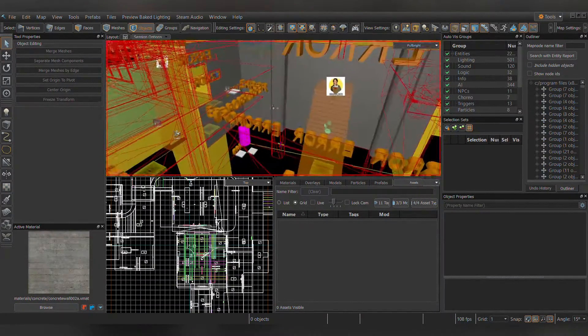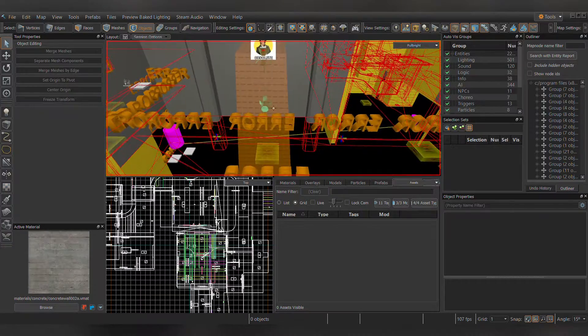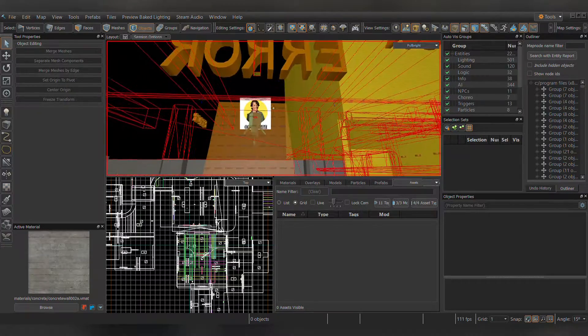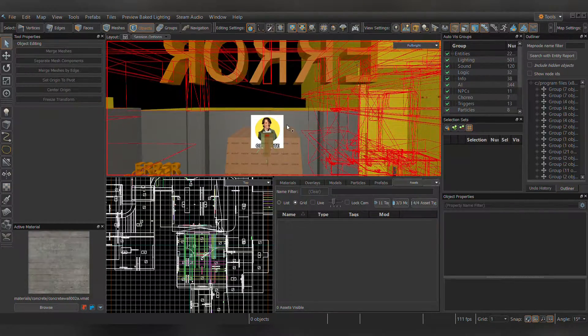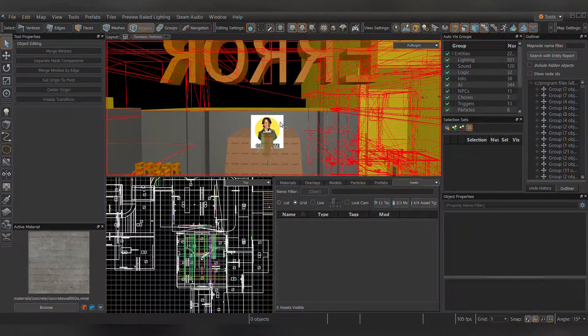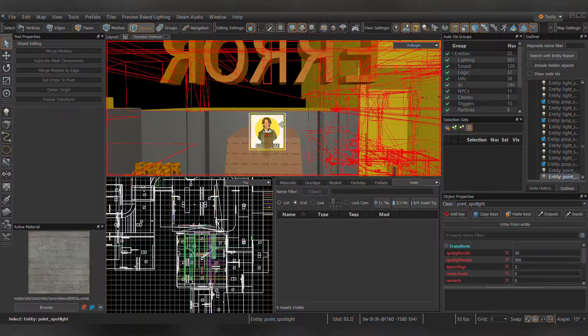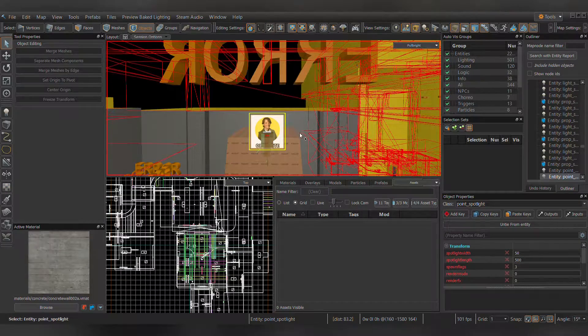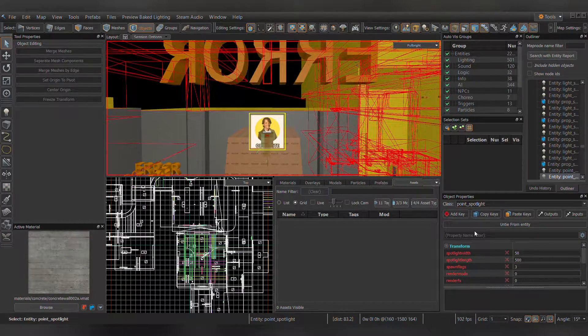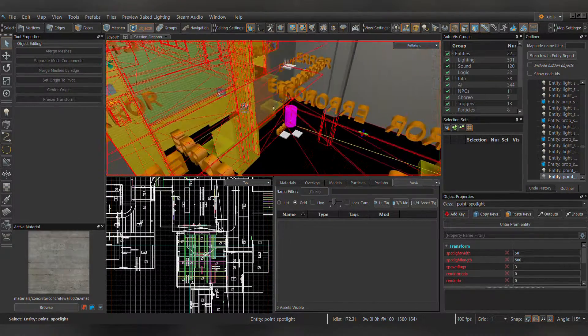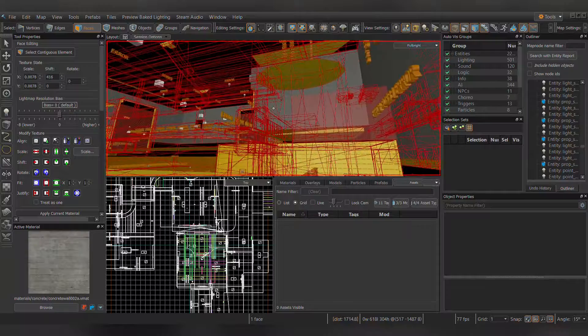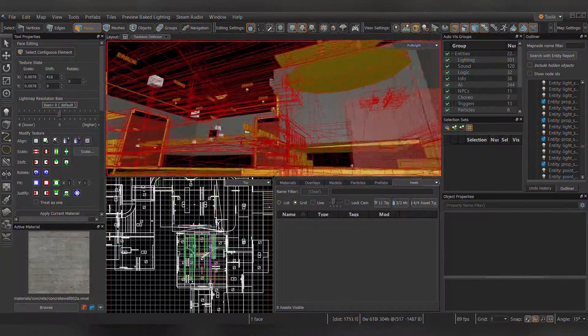Some entities, though, including old brush entities, will have varying levels of usability in Source 2. Some entities in general, such as Point_Spotlight, are outright considered obsolete. Hopefully this helps, and happy editing!